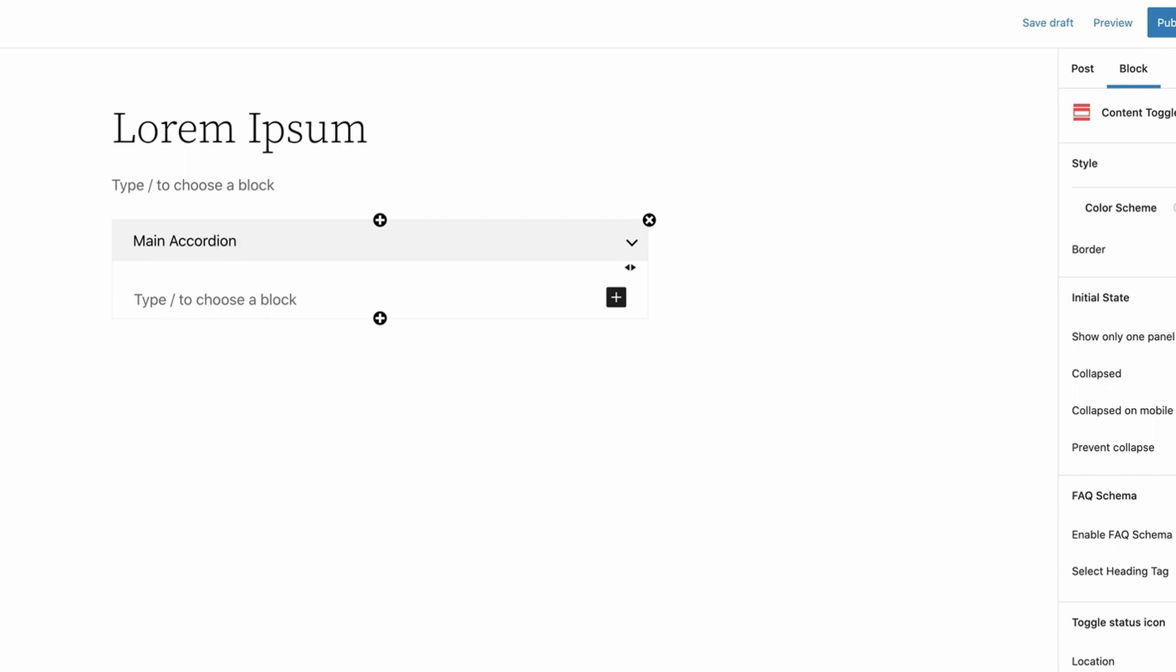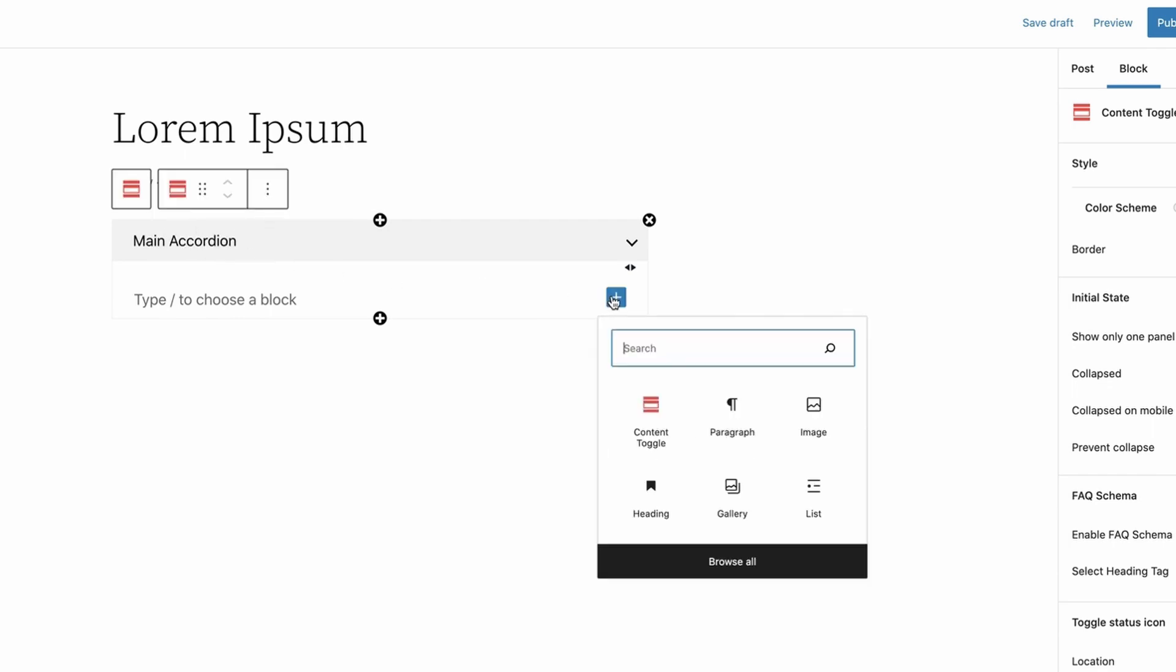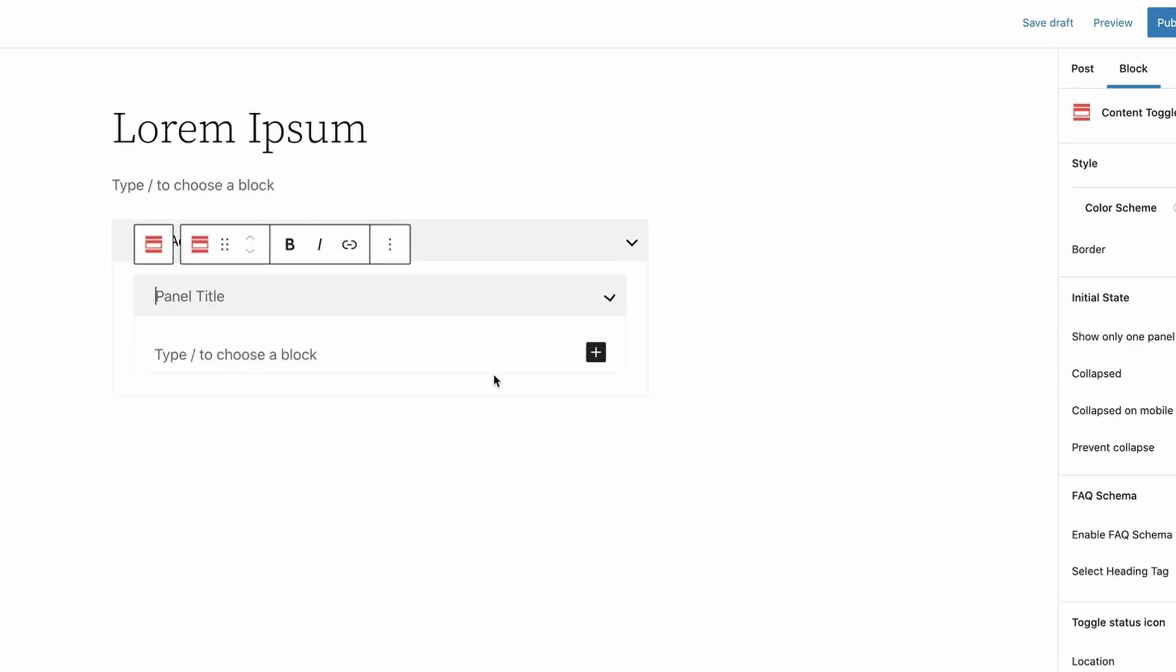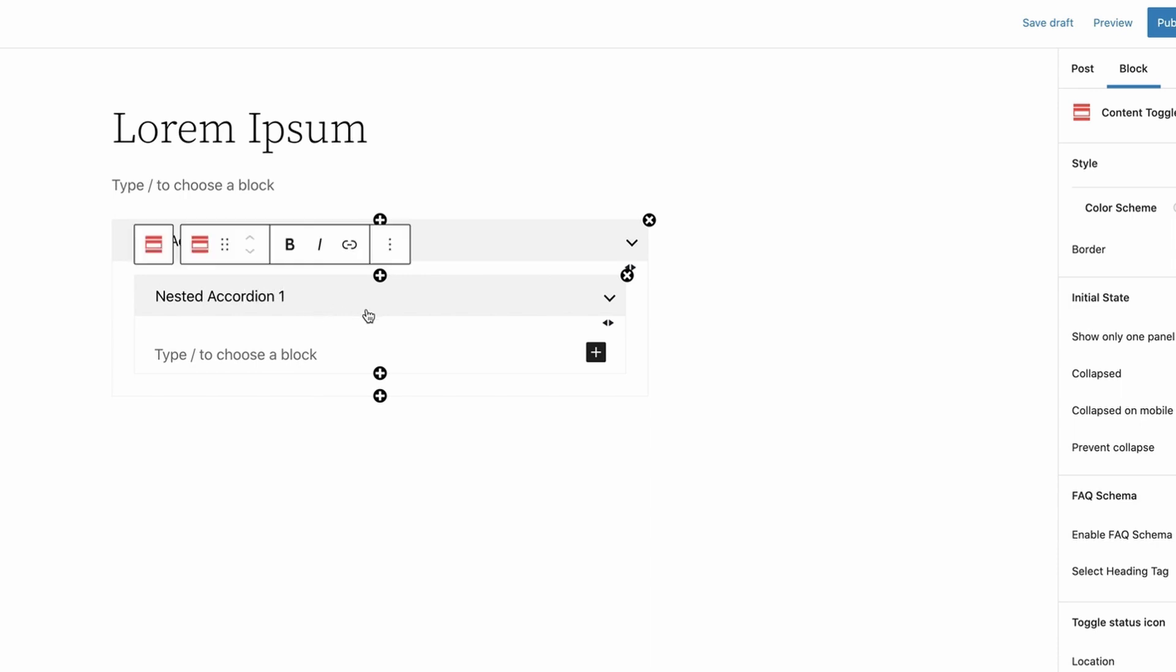Now click on the plus sign inside the accordion block and add the Content Toggle block once again and give a name to the nested accordion. And in this way, you can add even more nested accordions.